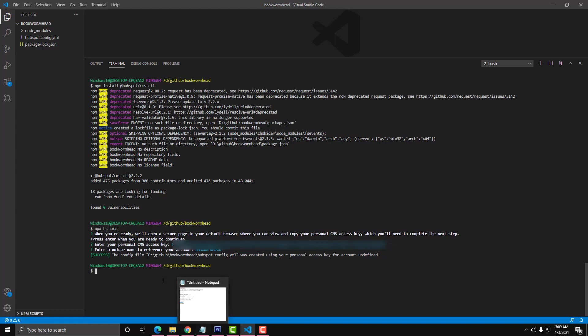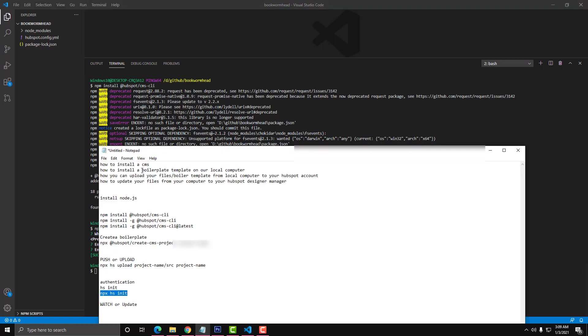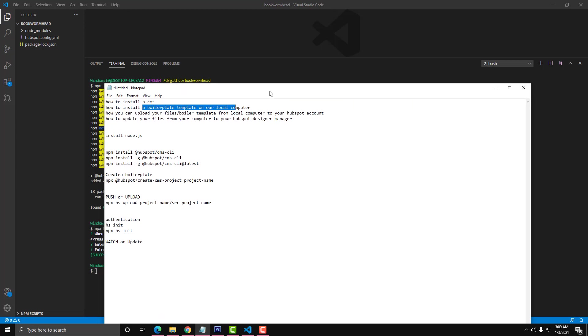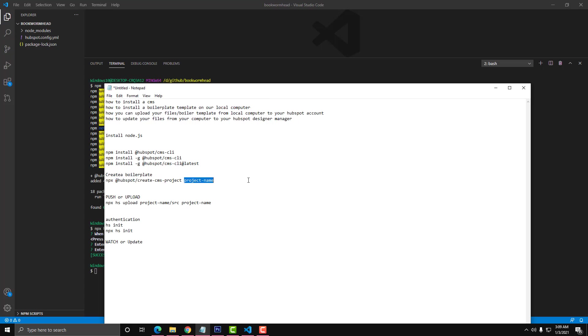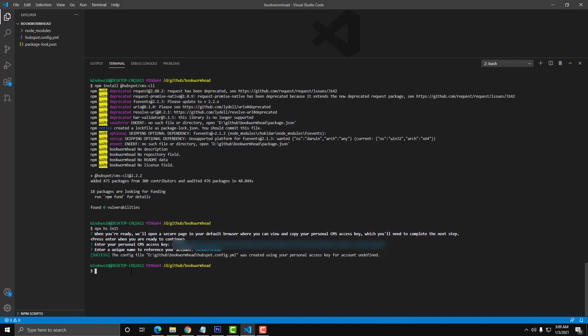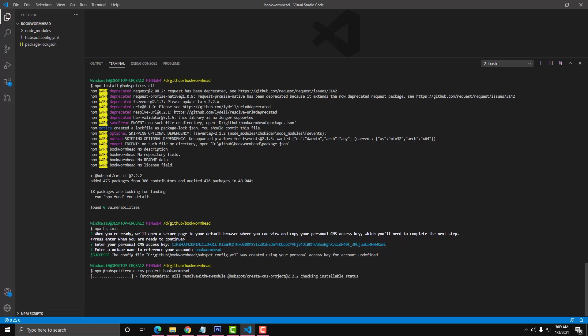The second step is we will install a boilerplate template on our local computer. The command line for that is: npx hubspot create cms-platform and then the name of the project. I'll just call it Bookworm Head. Let's type that in.